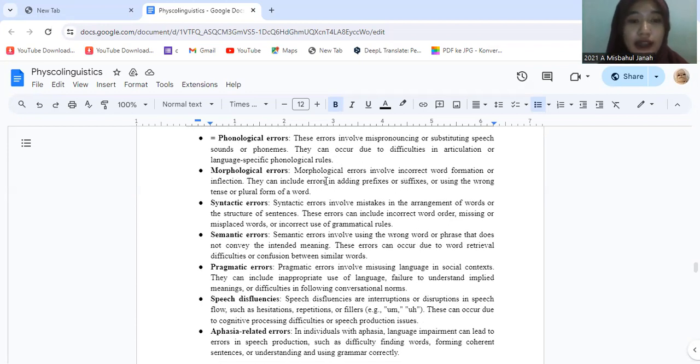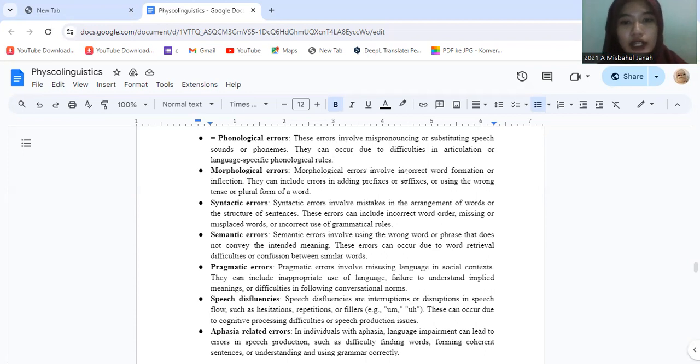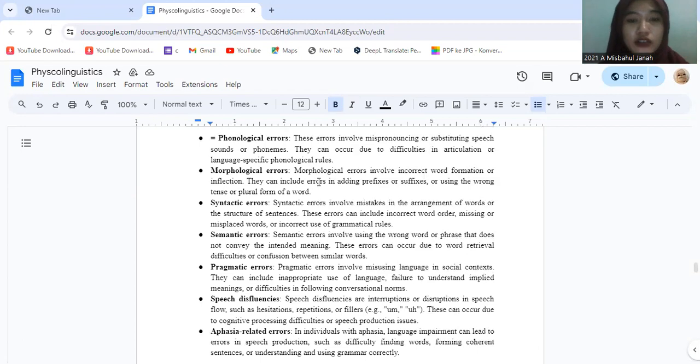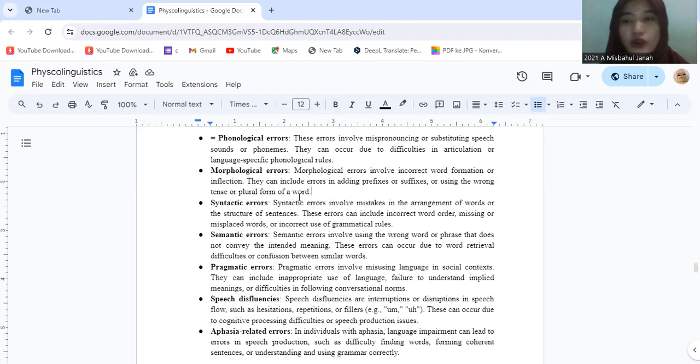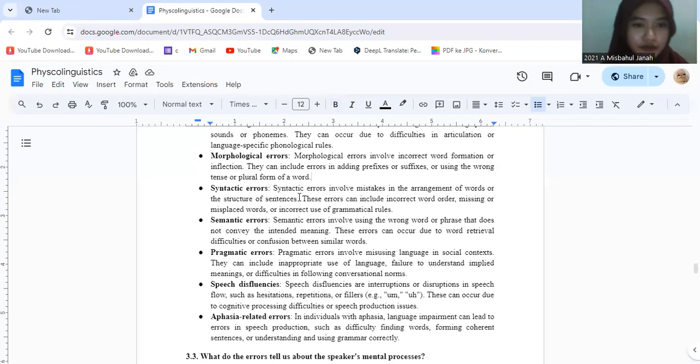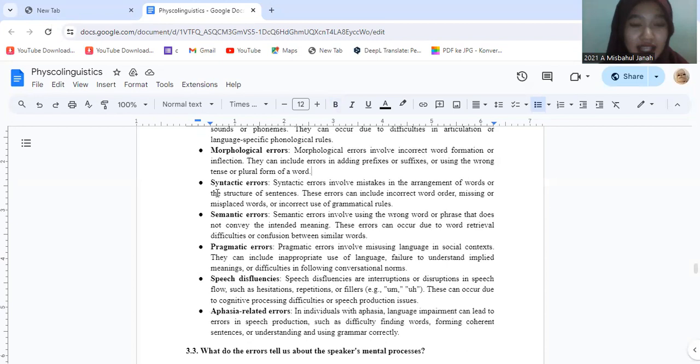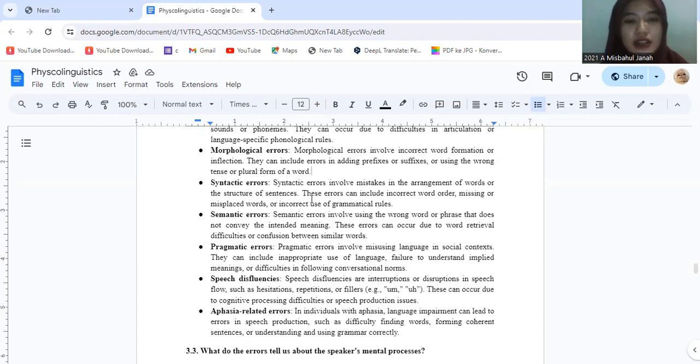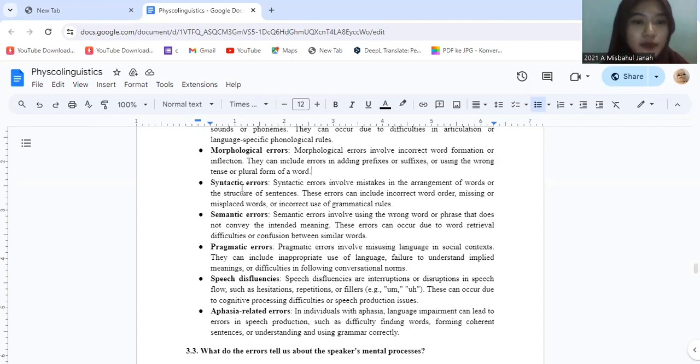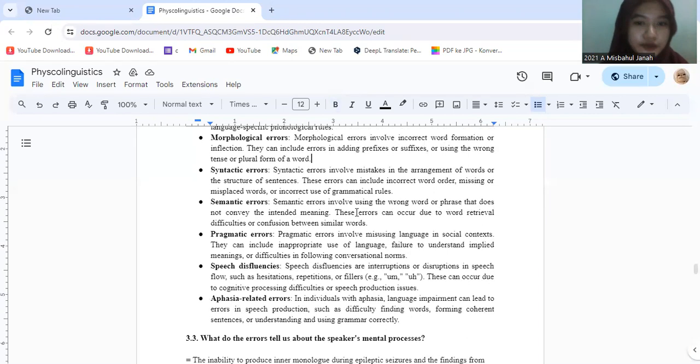Morphological errors involve incorrect word formation or inflection. They can include errors in adding prefixes or suffixes or using the wrong tense or plural form of a word. Syntactic errors involve mistakes in the arrangement of words and the structure of sentences. This error can include incorrect word order, missing or misplaced words, or incorrect use of grammatical rules.